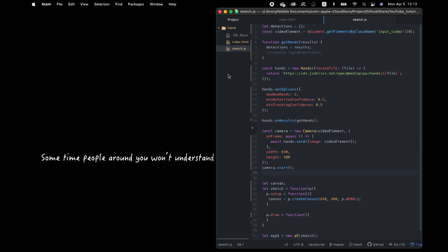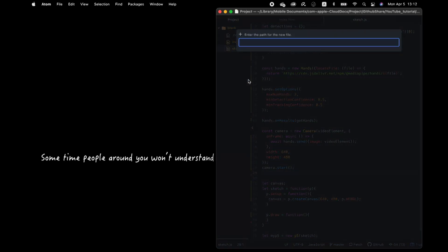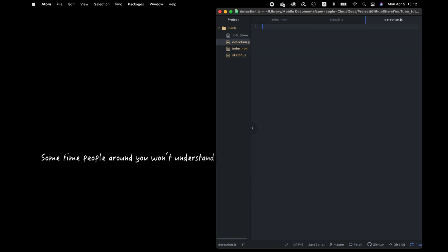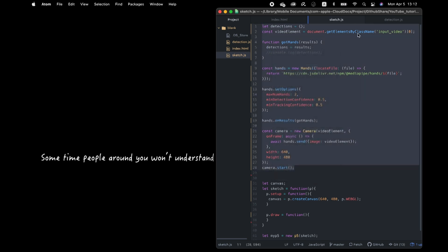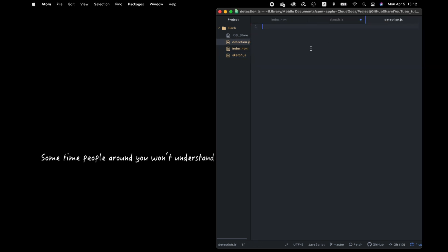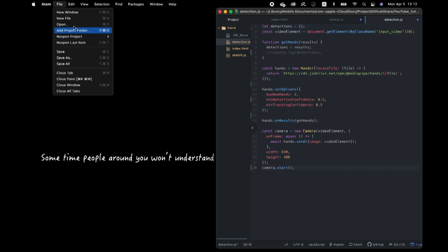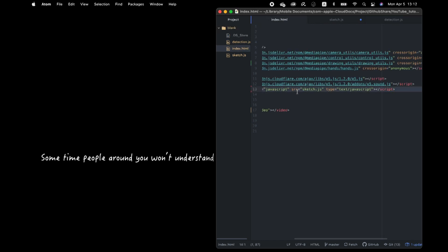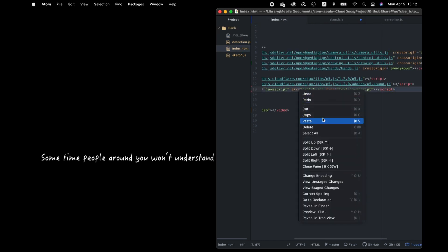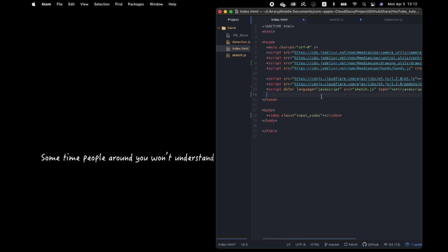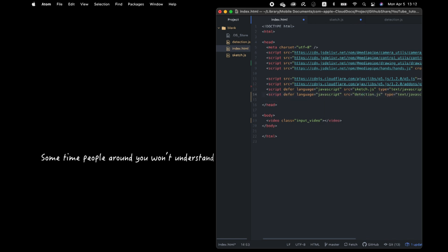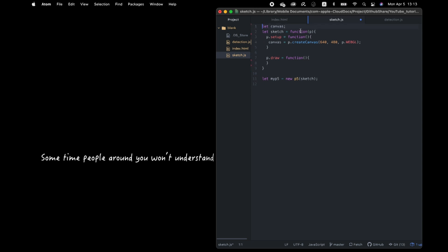By the way, let's split the model part and P5 part by separating the files for convenience. And move this model part to here. And add HTML of that file.